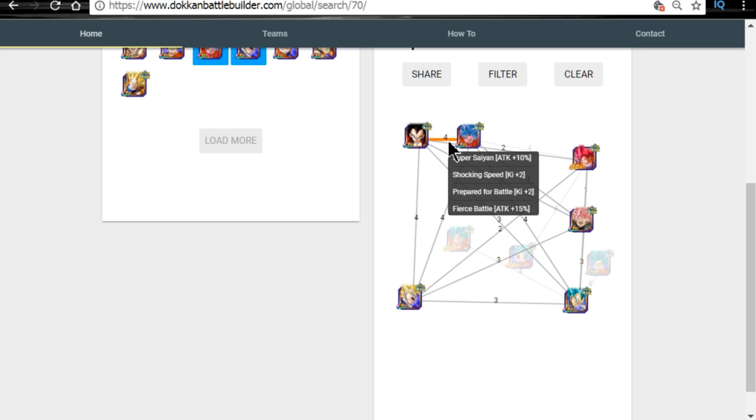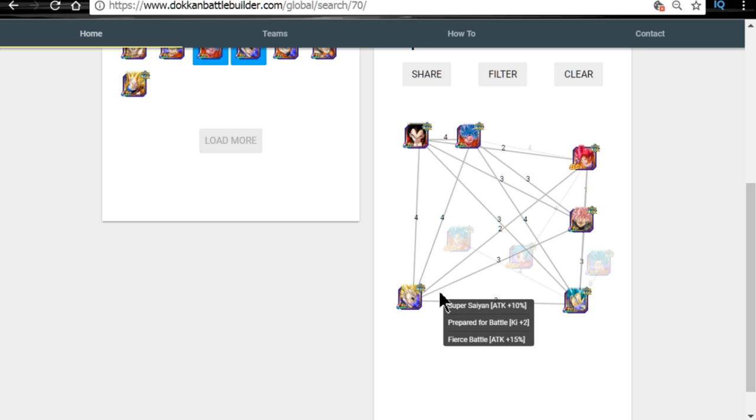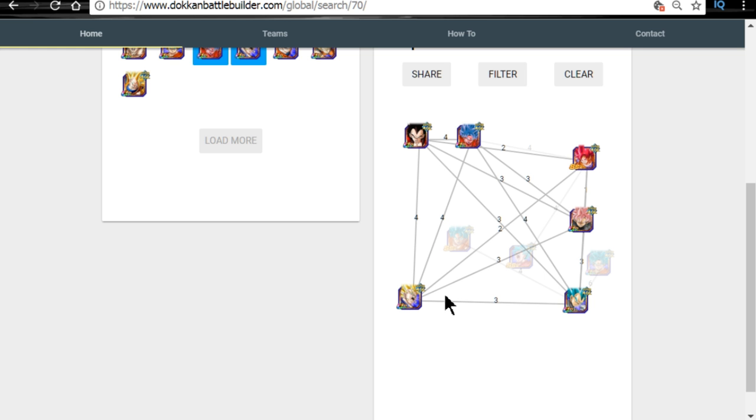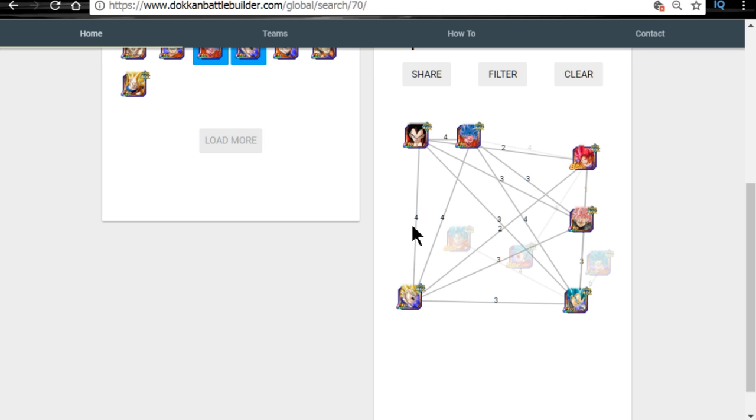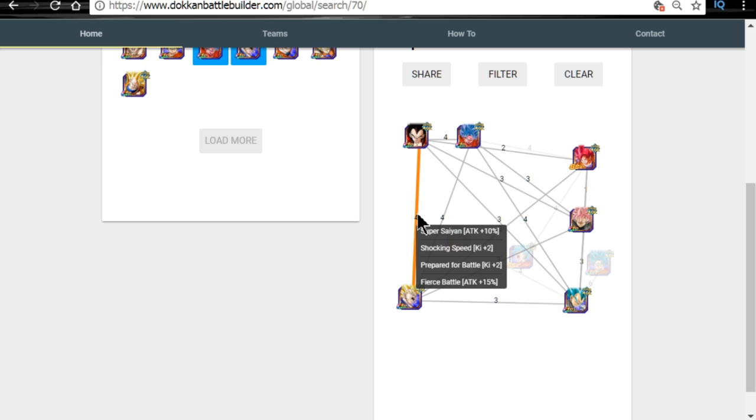Now, if you look at this team, other than the God Goku card, the agility Super Saiyan God Goku card, everyone here has Fierce Battle. You can't have two of the same cards on here, but essentially this is where your friend Super Saiyan 4 Vegeta is going to go. It's going to link right up with the Super Vegeta. As you can see here, they have four links together—Super Saiyan, Fierce Battle, Shocking Speed, and Prepare for Battle. So they'll be getting Super Attacks off all the time.